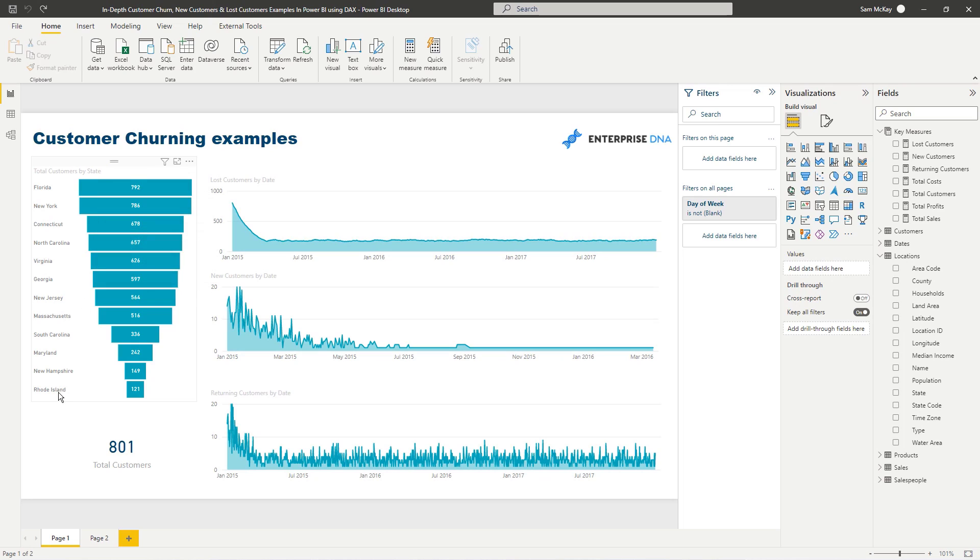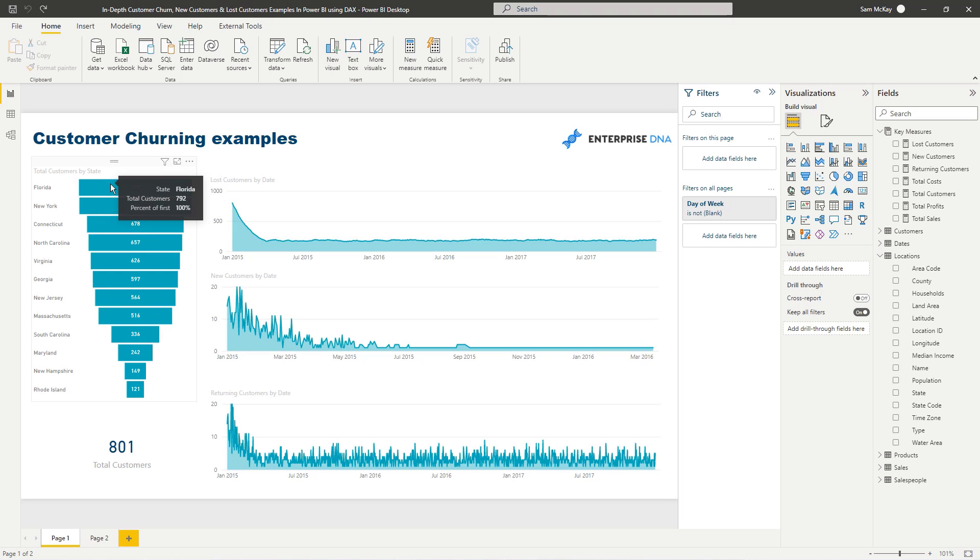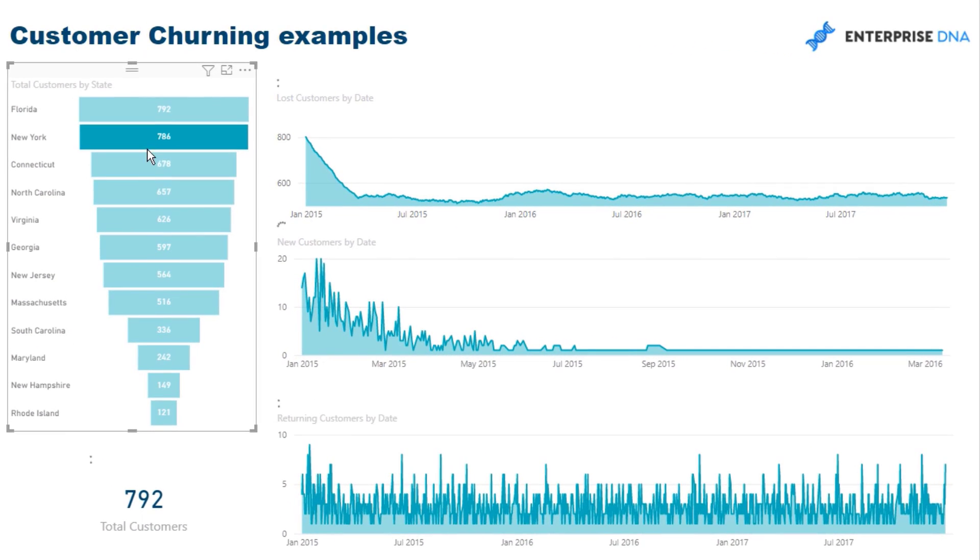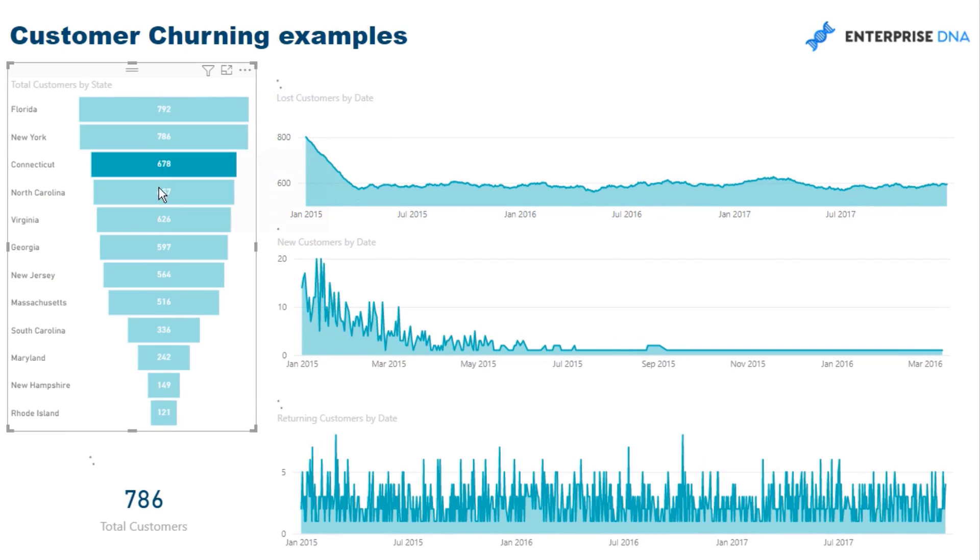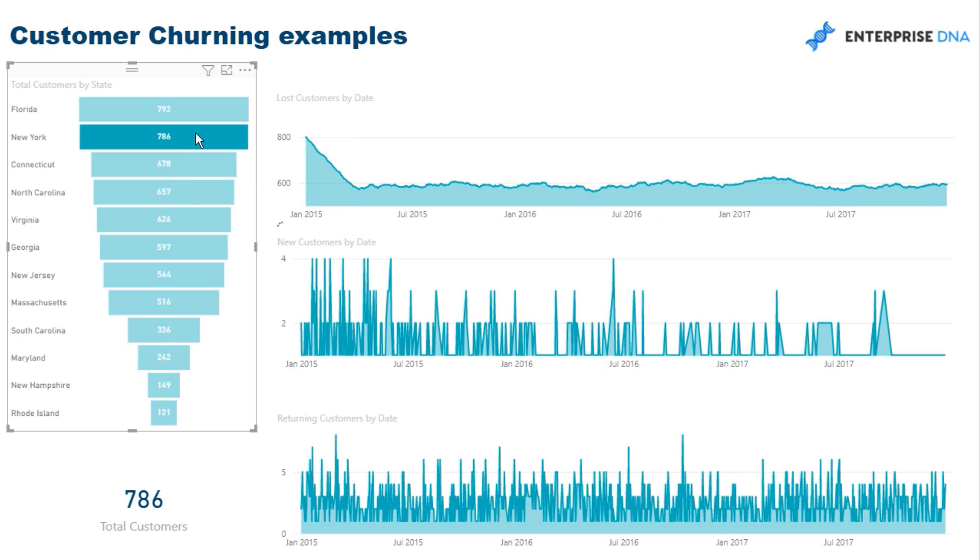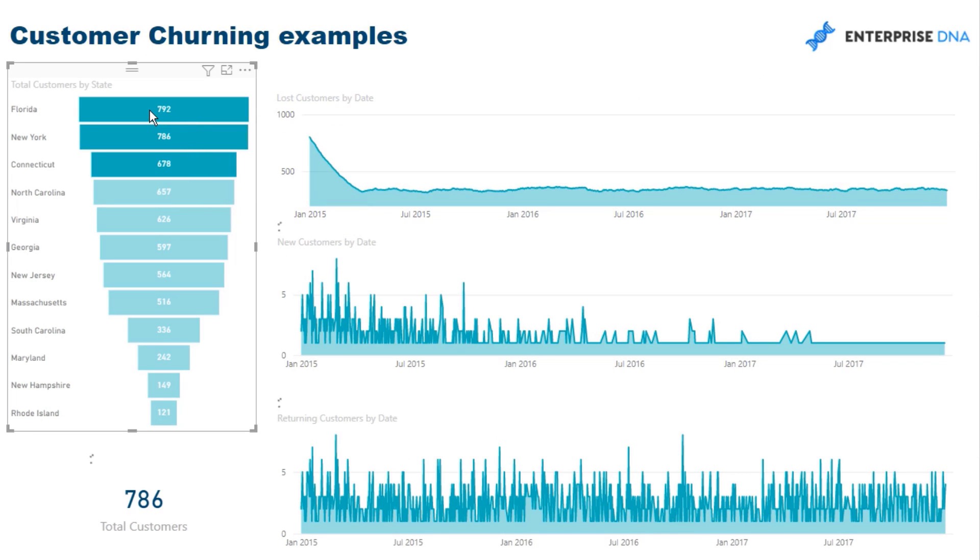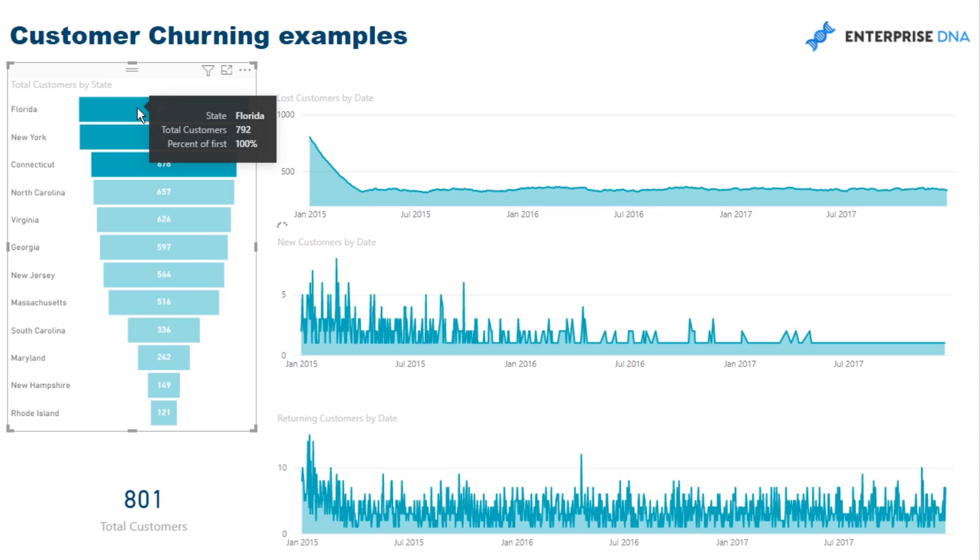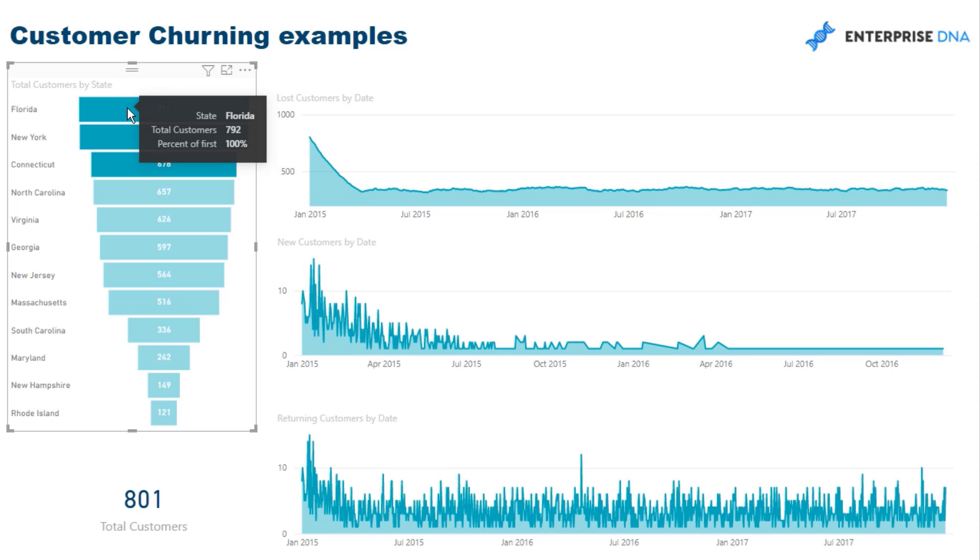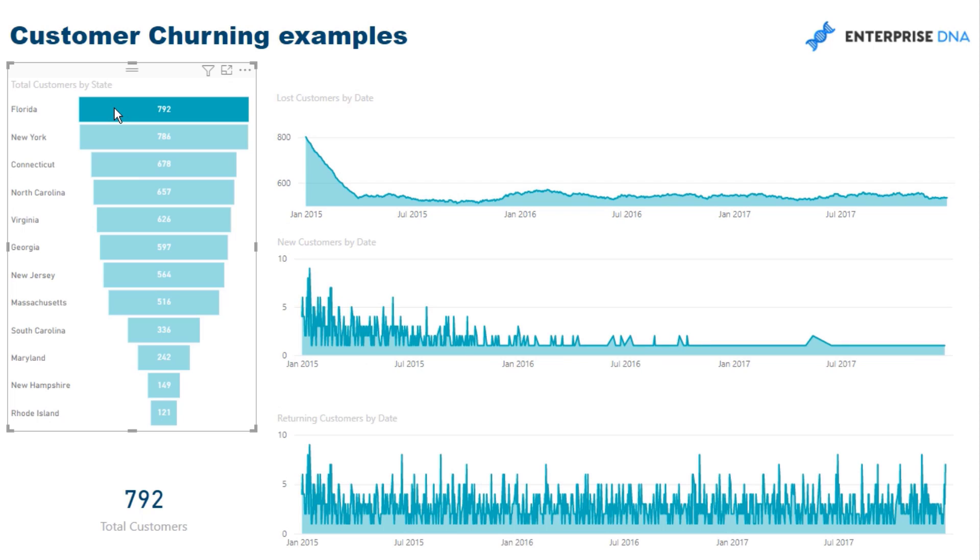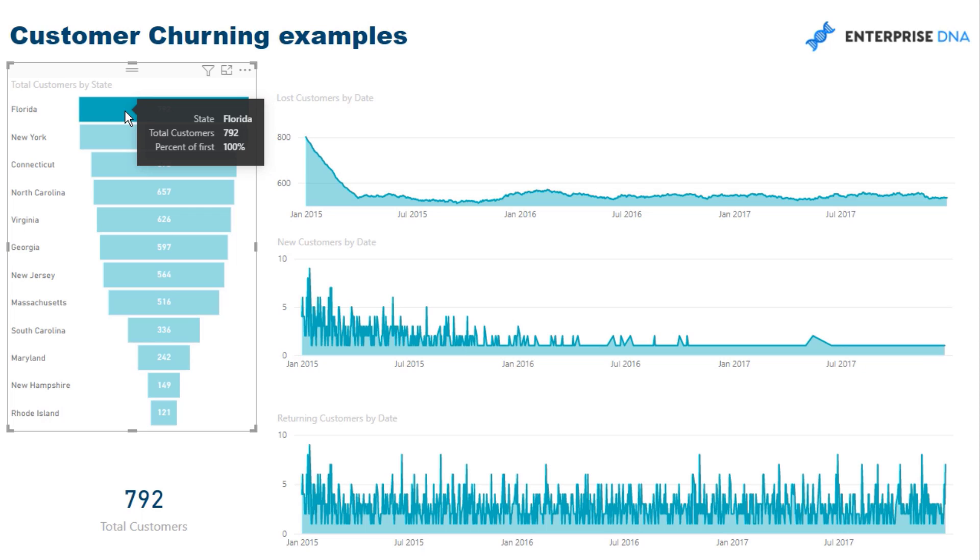So, say for instance, we're just looking at our entire data set, well, we can actually place filters on this. So, say we wanted to dive into just our customers in Florida, or New York, or Connecticut, or if we wanted to evaluate our top three states, check that out. It all evaluates dynamically, right? And, you know, incredible insight generation very, very quickly.